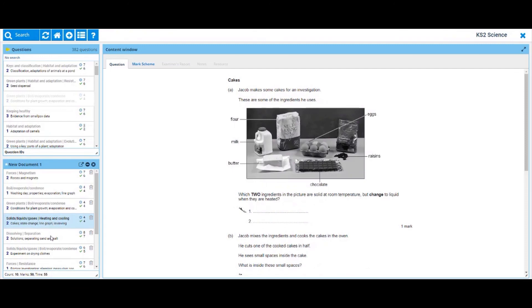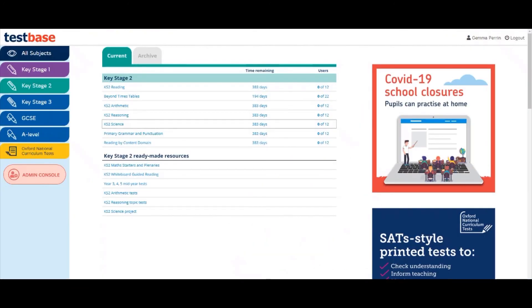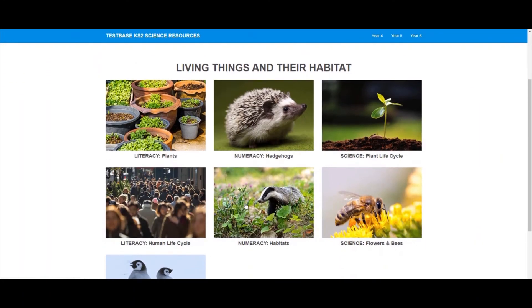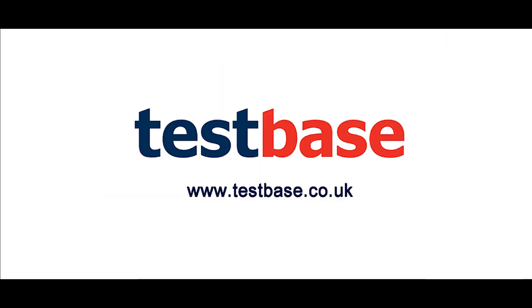You may also be interested in our Key Stage 2 science projects that help pupils to develop the key maths, English and scientific inquiry skills required for success in science. For more information visit testbase.co.uk